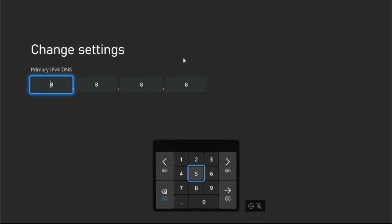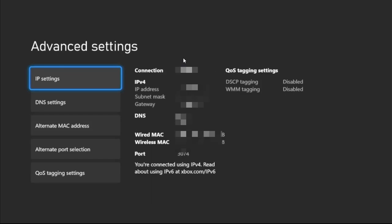Once we're here, we need to set the primary IPv4 DNS as 8.8.8.8. Now go to the next one for the secondary IPv4 DNS and enter 8.8.4.4. To complete this process, just go back and it's all good. Now select Continue.